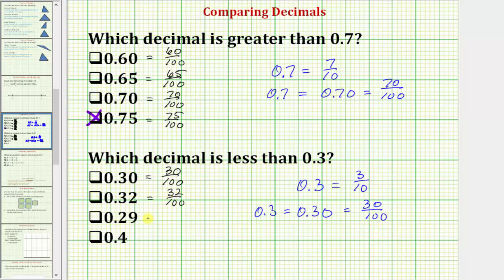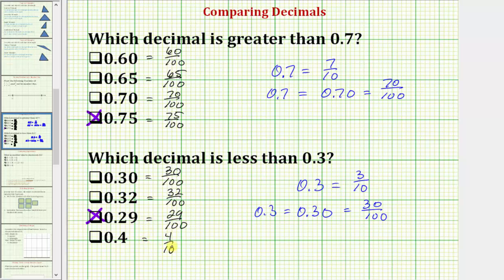Next we have 0.29, which is 29 hundredths. 29 hundredths is less than 30 hundredths, and therefore this is the correct choice — 0.29 is less than 0.3. And then finally we have 0.4, which is equal to 4 tenths, and 4 tenths is not less than 3 tenths, which means this is not the correct answer.